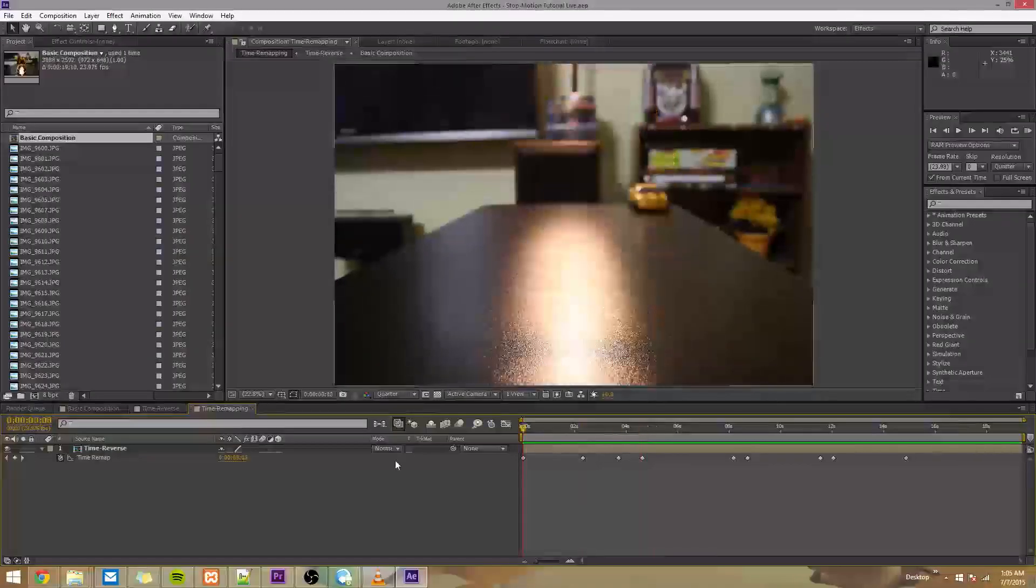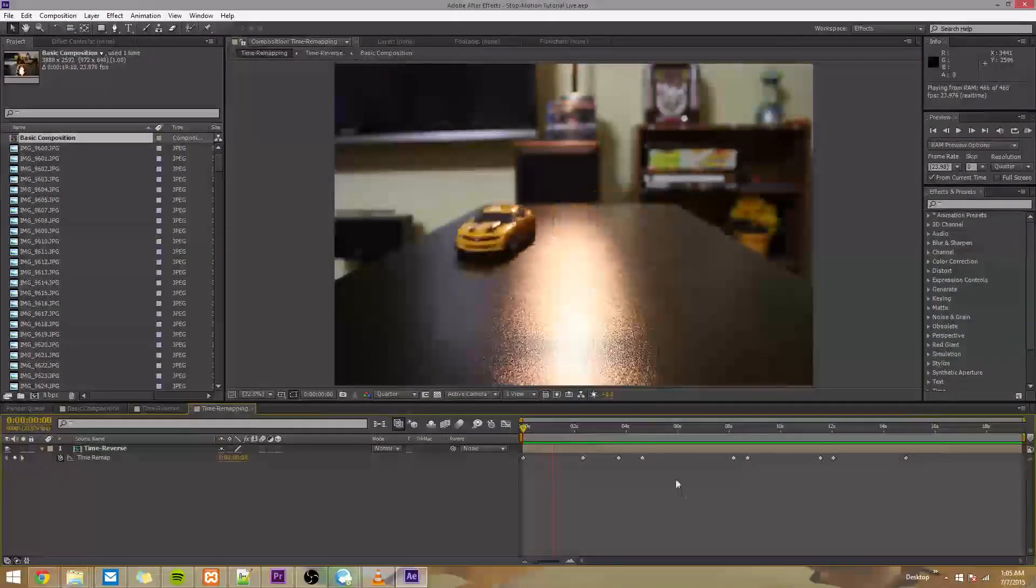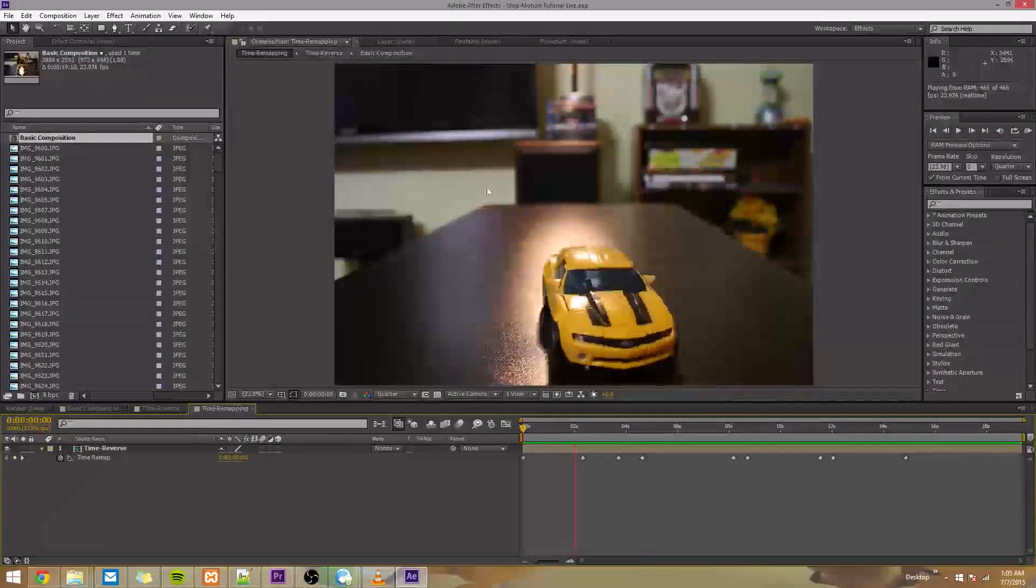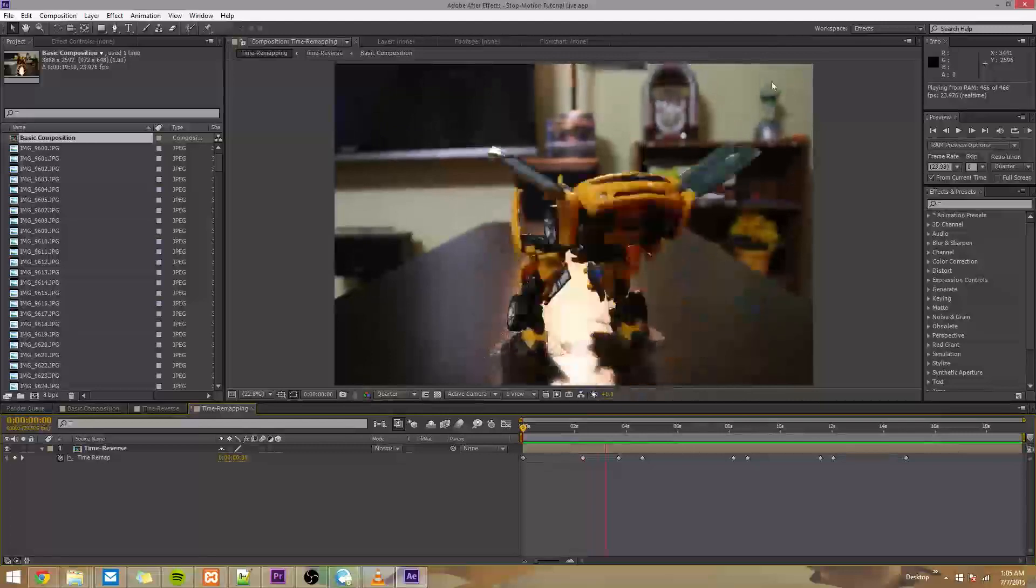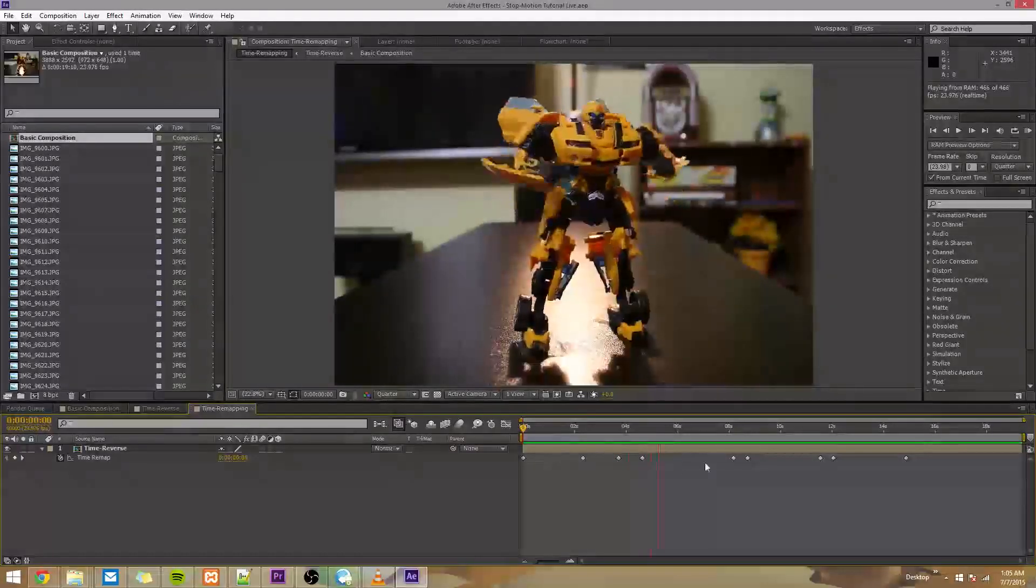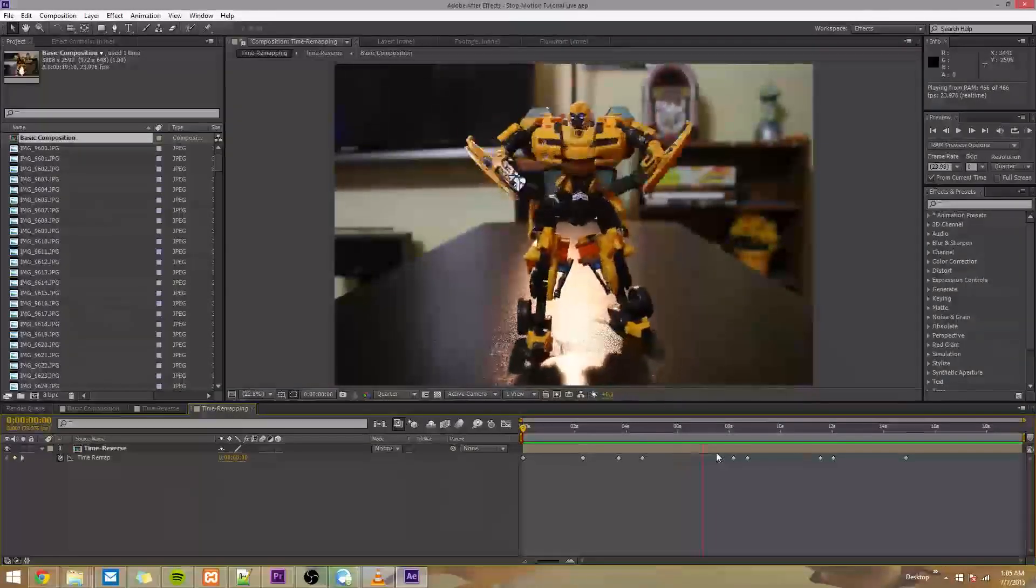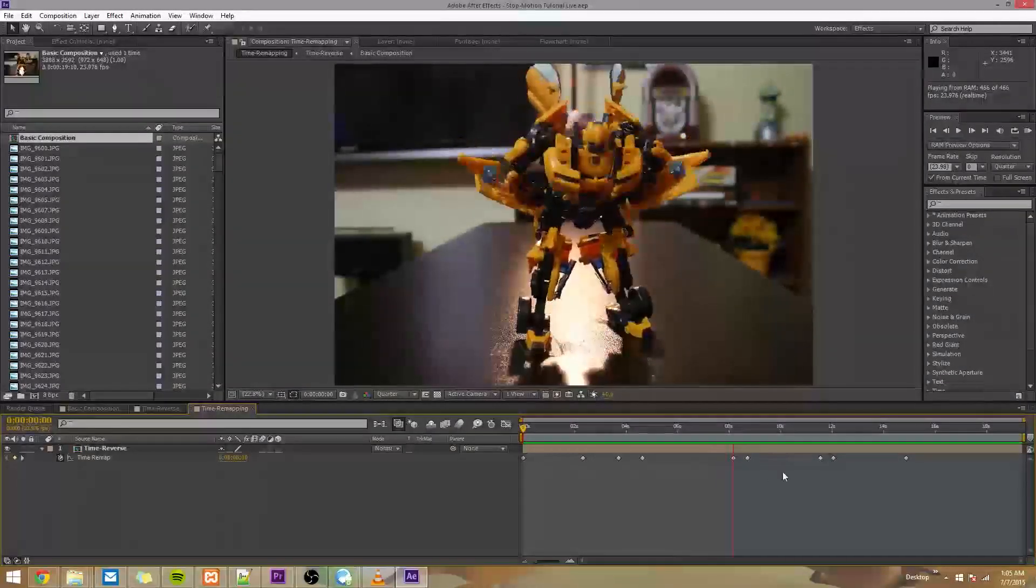Alright, so welcome to the third video in the series. In the last video we did some time remapping to make the animation look smoother and honestly I put a lot more keyframes than the original but what can I say, I got lazy.